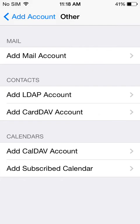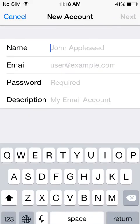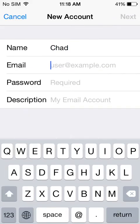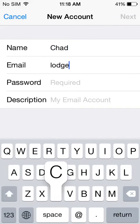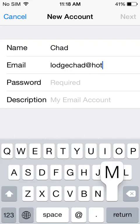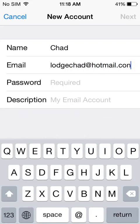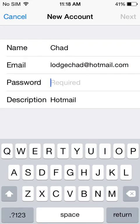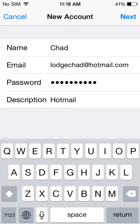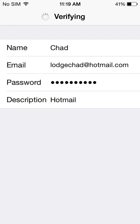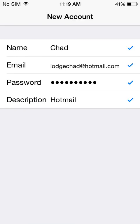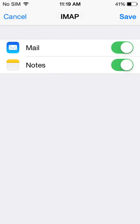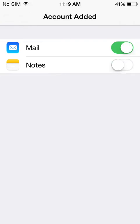So I just go Other and go Add Mail Account. Here I'm going to put in my name, my Hotmail email, and then my password. Then I can put in my description and literally I just go Next. It's going to verify and pull all the account information for me. I can choose to shut off Notes if I want and hit Save.